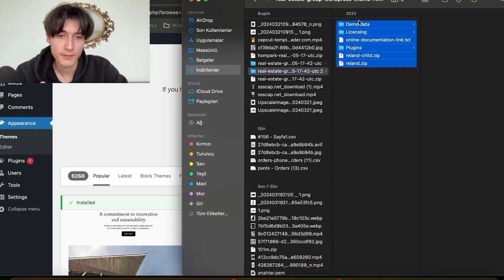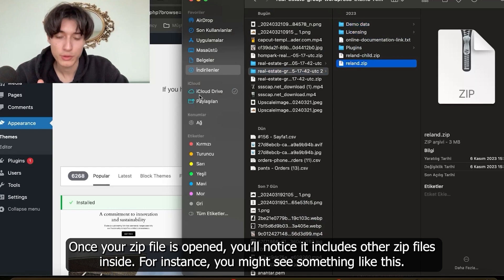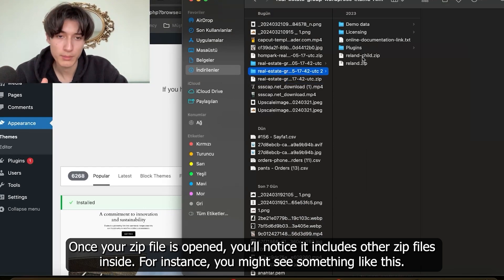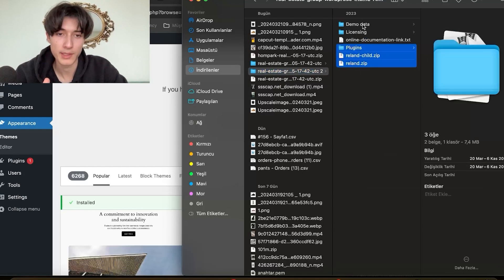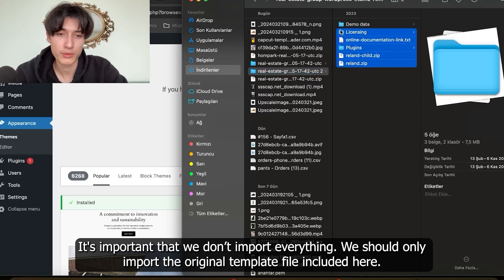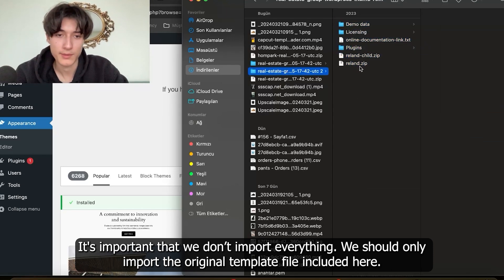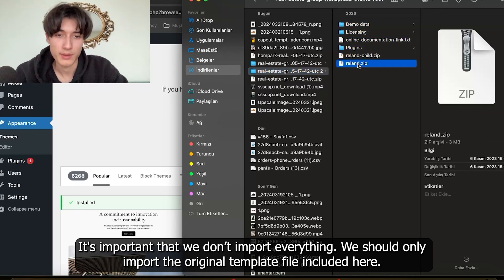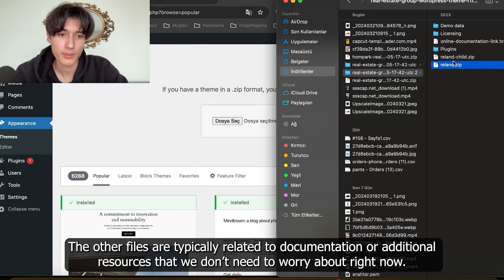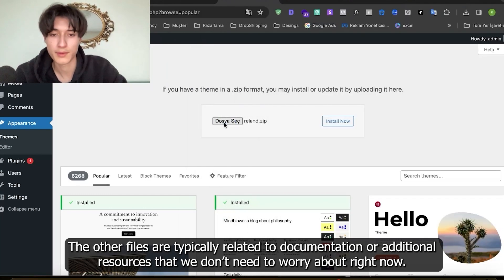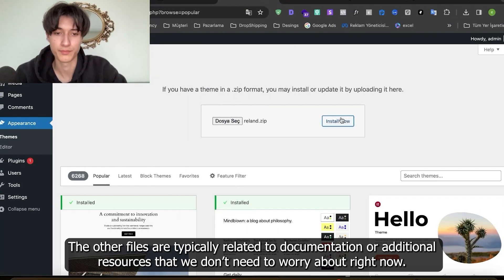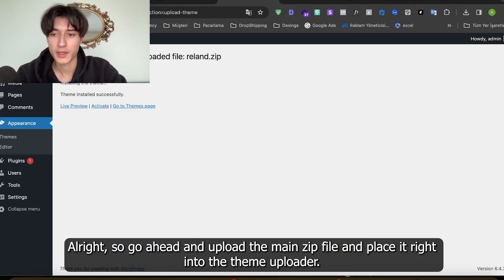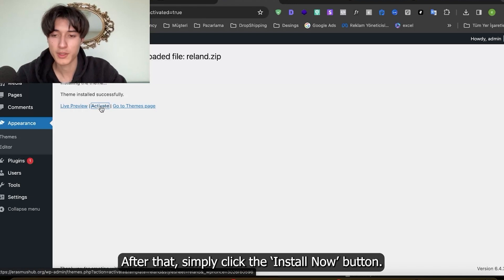Once your zip file is opened you'll notice it includes other zip files inside. We don't import everything, we should only import the original template file. The other files are typically related to documentation or additional resources that we don't need to worry about right now. So go ahead and upload the main zip file and place it right into the theme uploader.